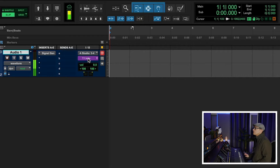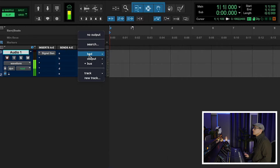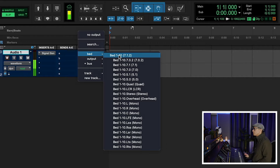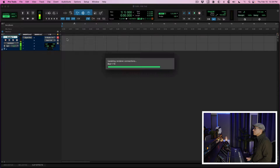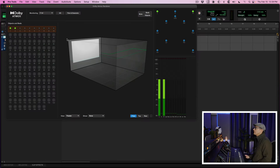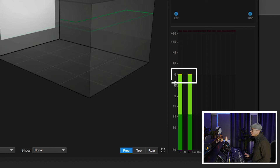That's being routed to the renderer. Let's go ahead and route it to the bed. You're going to notice here on the meters in the Dolby renderer that they are signaled here at zero.